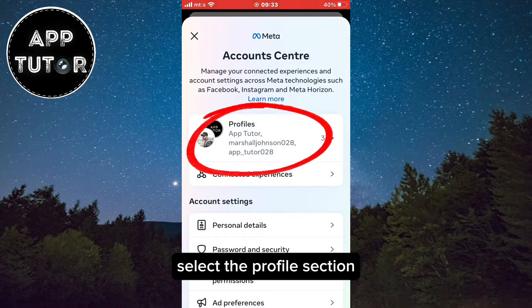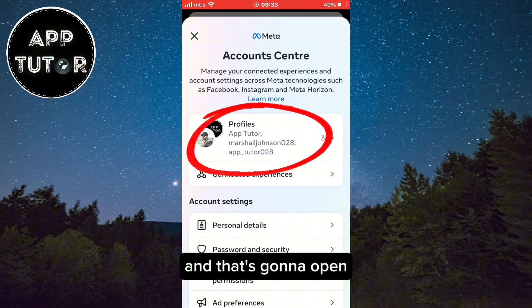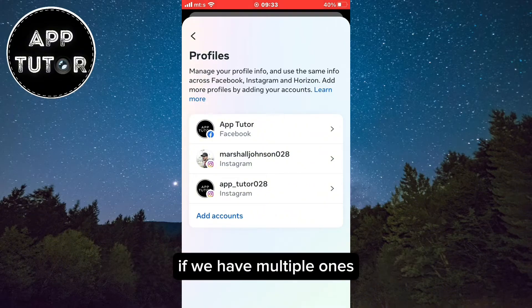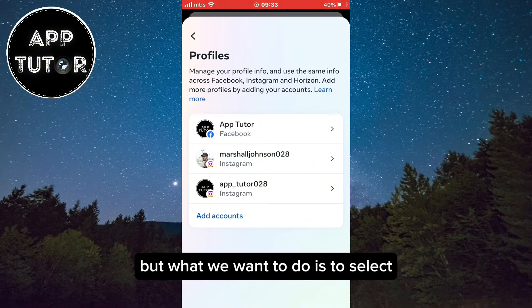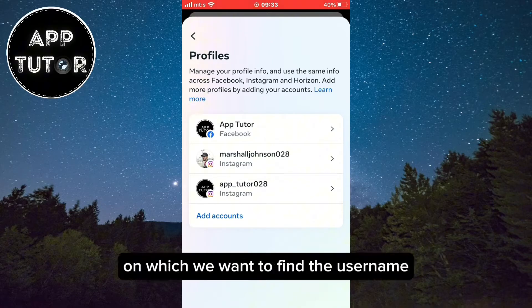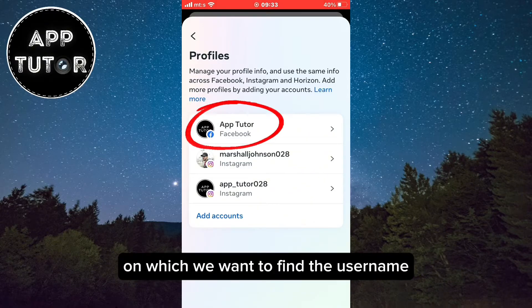Select the Profile section and that's going to open all of your Facebook and Instagram accounts if you have multiple ones. What we want to do is select the Facebook account on which we want to find the username.